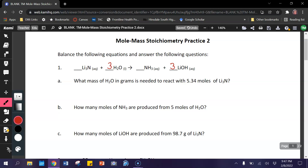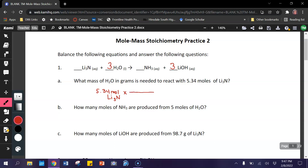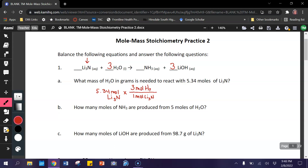In our first problem, you always start with what you're given — in this case 5.34 moles of lithium nitrate. Because we are given moles, the very first proportion we're going to create is the mole ratio. I'm going to use my coefficient from the equation for Li₃N — that is 1 mole of Li₃N, which is equal to 3 moles of water. Why am I using water? Because that is what we're looking for in the equation.